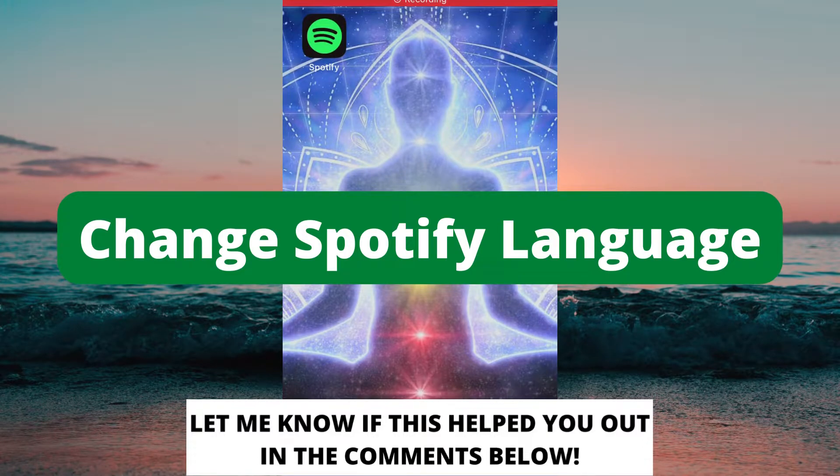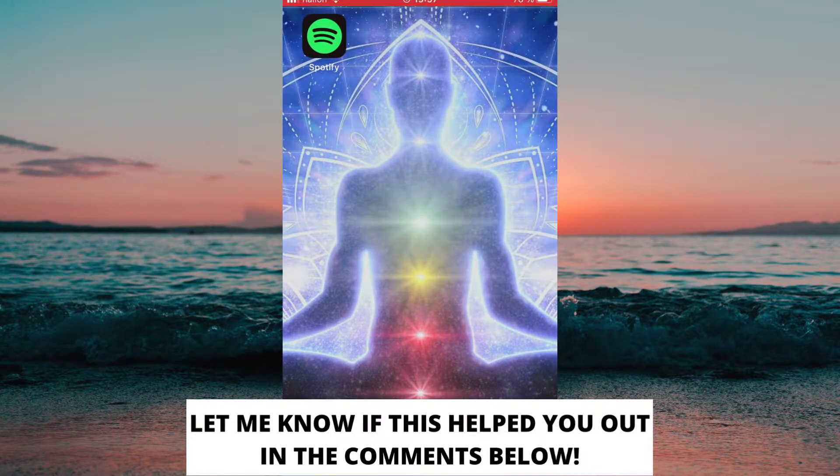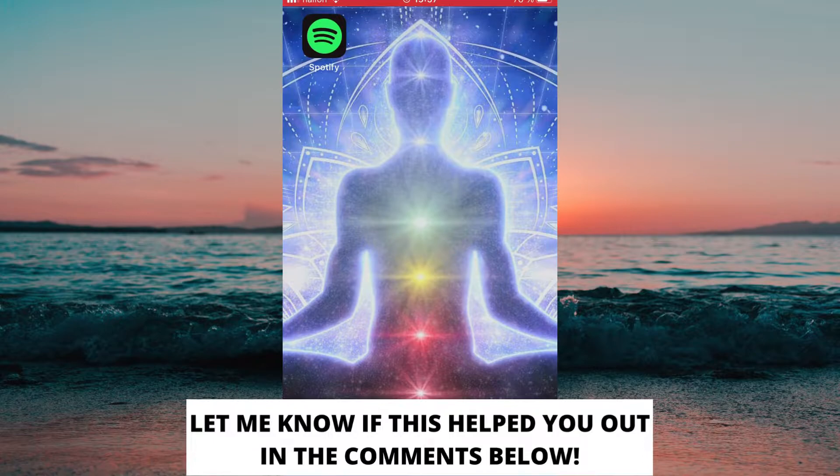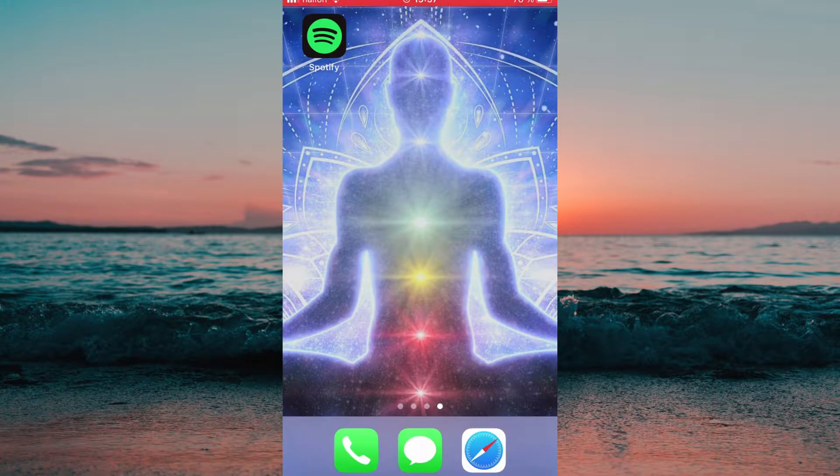How to change language on Spotify. Hello everybody and welcome to this video where I'm going to show you exactly how to change your language on Spotify.